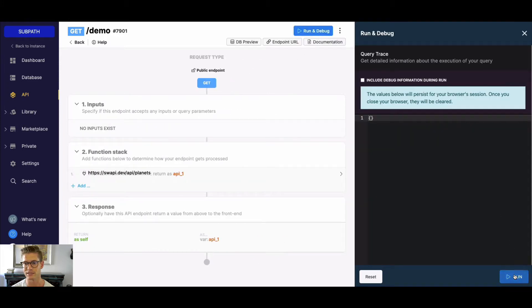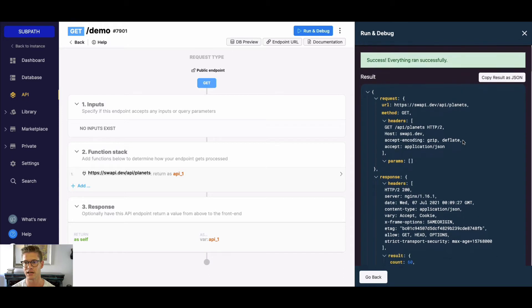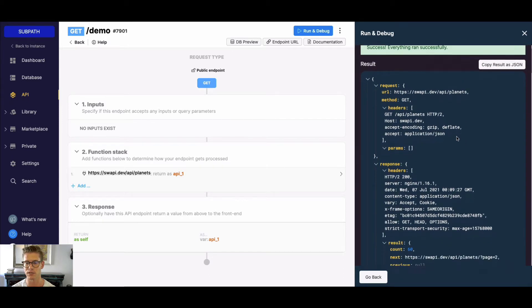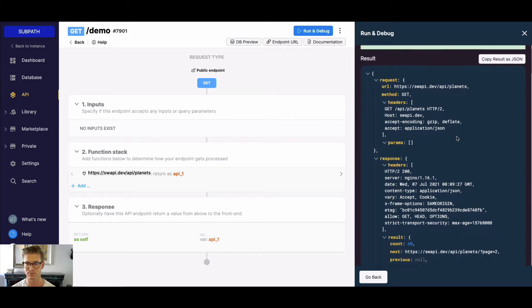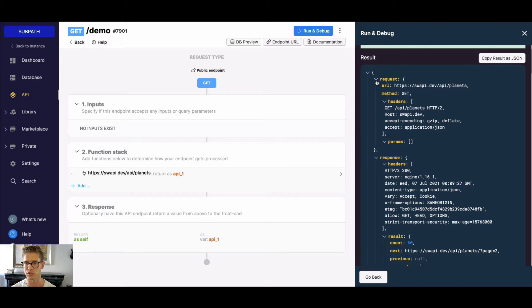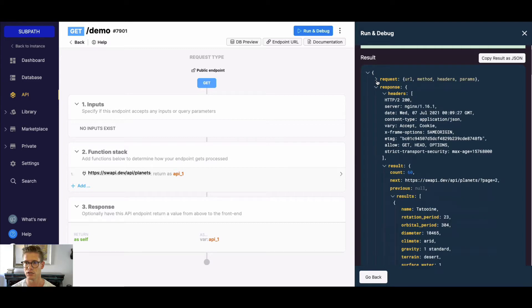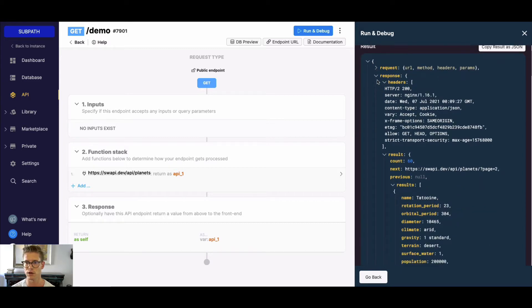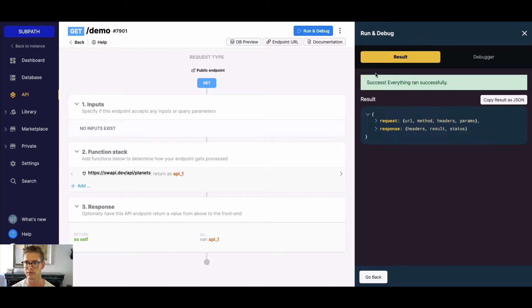If I go ahead and simply run this, you can see that I get this big API response back. I have things like request, where I have the URL headers, I have my full response, and then in my response you can see I have my results.